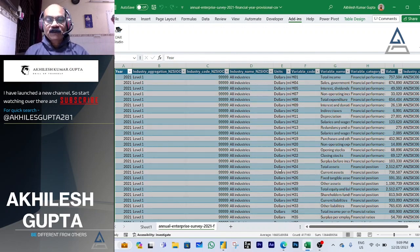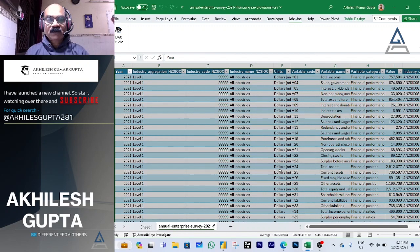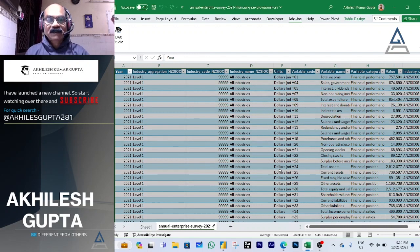Now, DAX Studio. Just like we have SQL Server SSMS for SQL, PGAdmin for PostgreSQL, or SQL Workbench and SQL Developer for MySQL – these are the IDEs or platforms where you write SQL queries. In the same manner, for DAX in Power BI, we have a separate software called DAX Studio, where you write statements in DAX language.